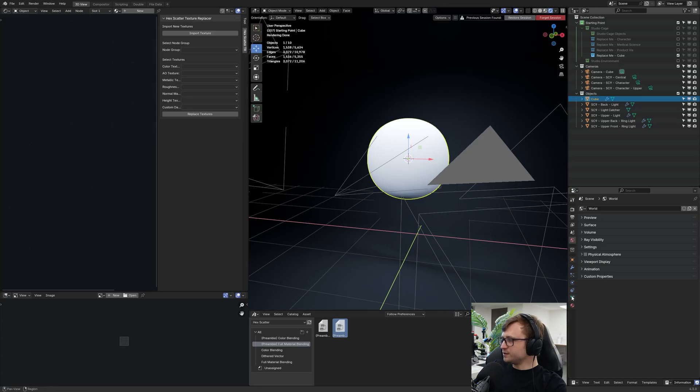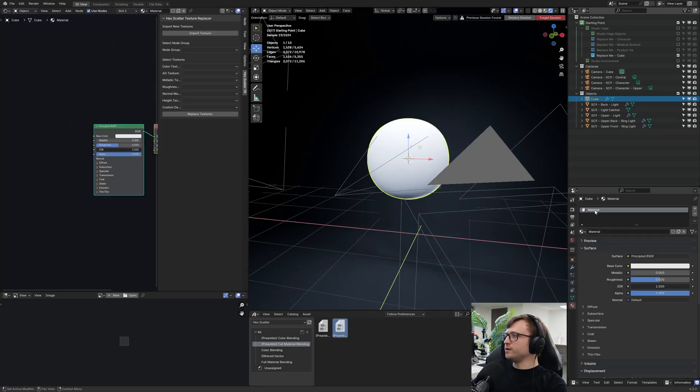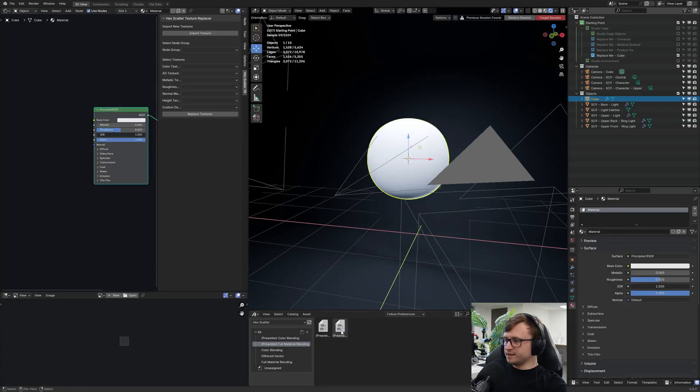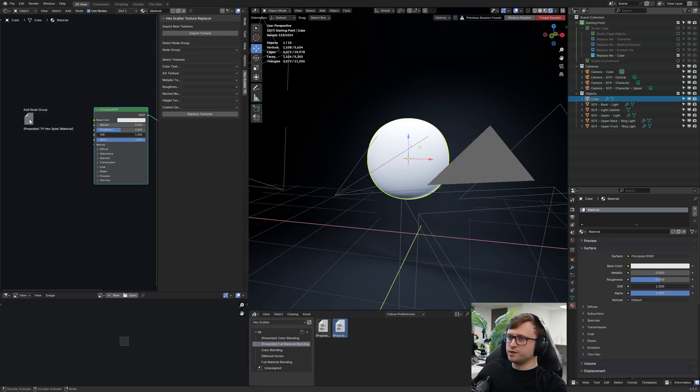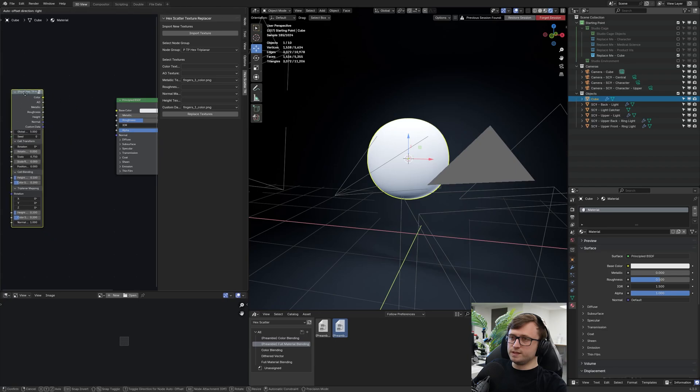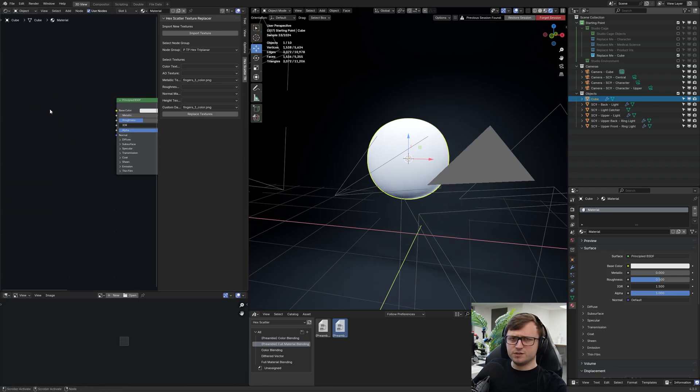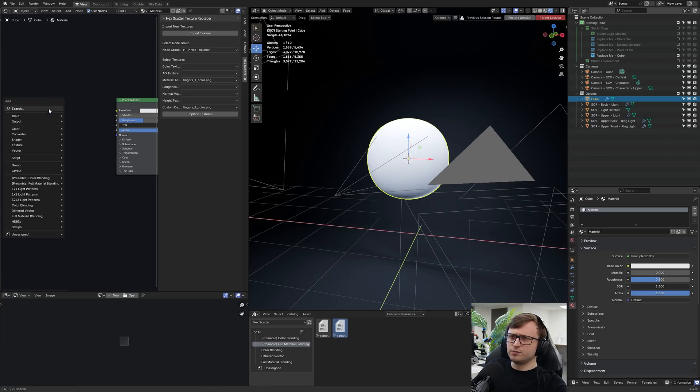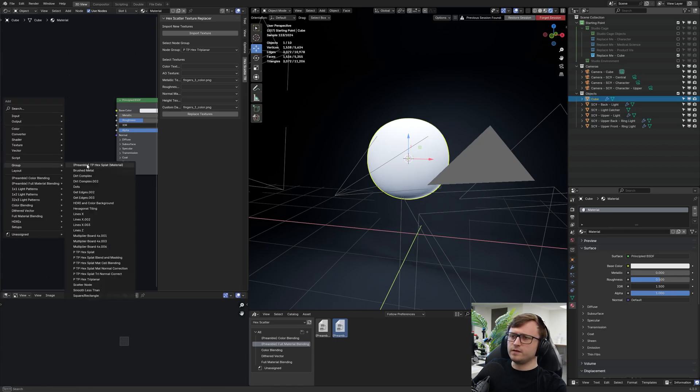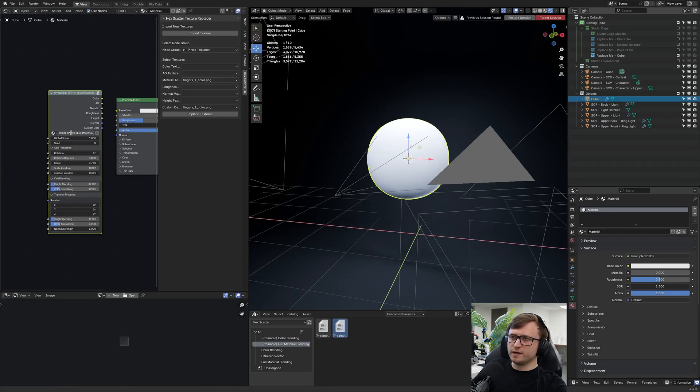Before I do that, I just want to quickly make sure that I do actually have a material on the object. Now I'm going to take that triplanar, and I'm going to drag it into the node tree. Now we need to be able to change the name of the node group, which means that for some reason, this is a quirk of Blender, we can just delete it, even though we just dragged it in, press shift A, go to group, and then respawn it, preamble TP hex splat material. When we do that, the node group name will be there, and we can modify it.